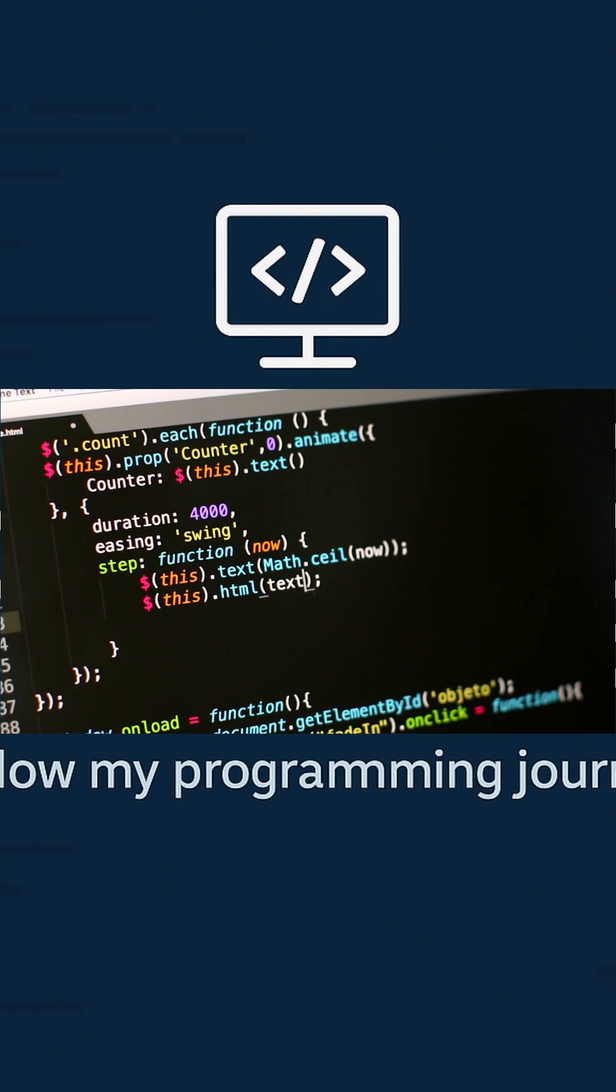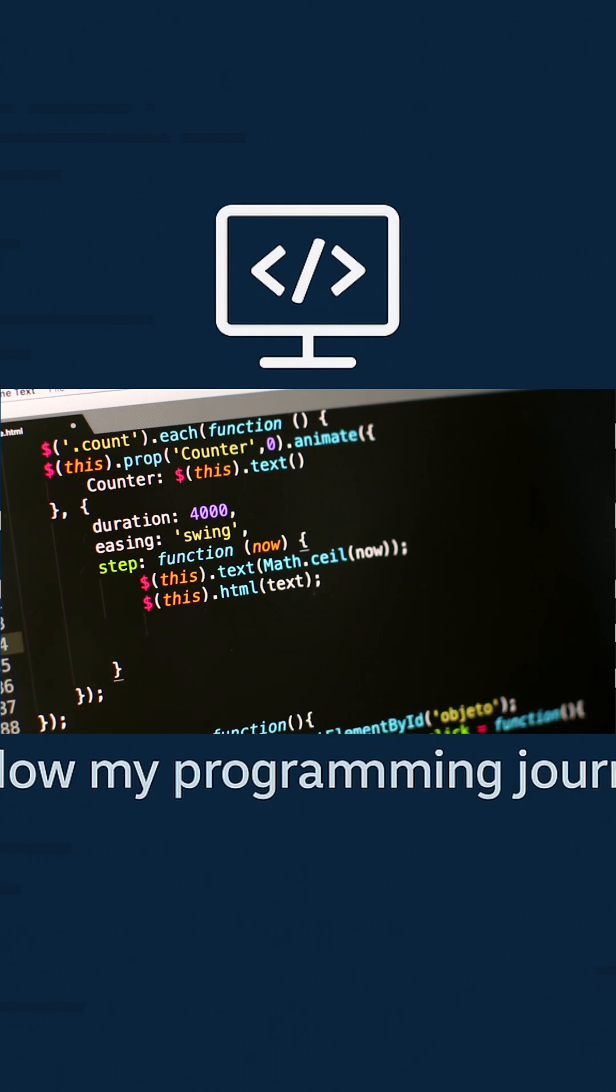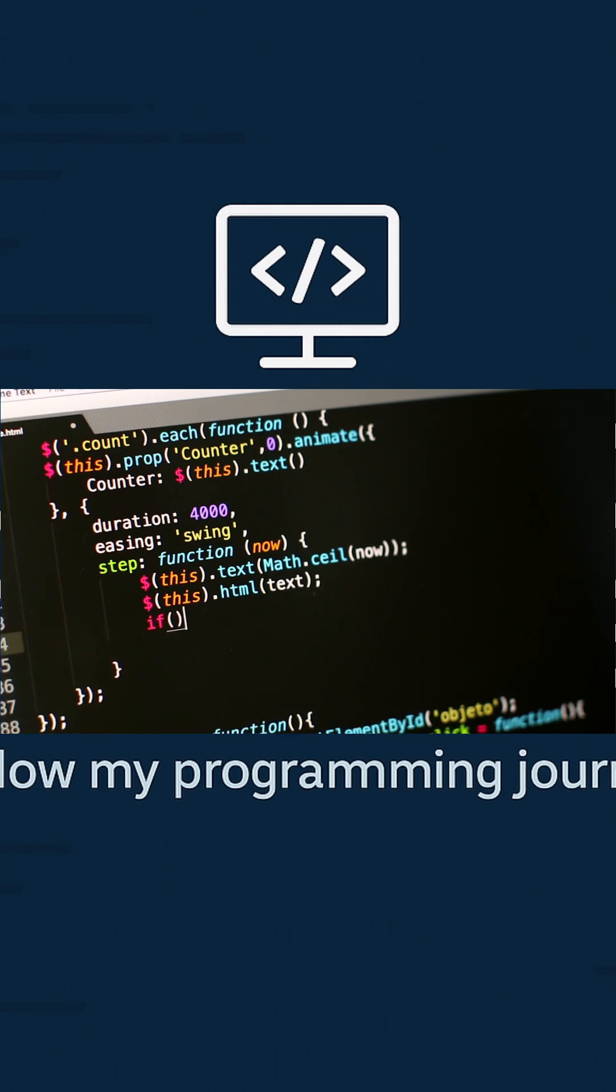1959, COBOL, built for business and banks.